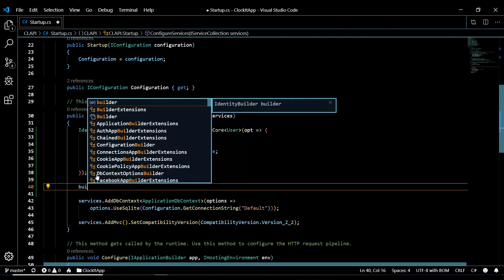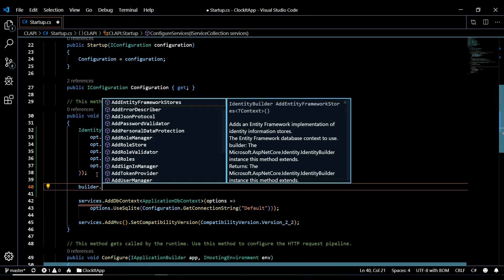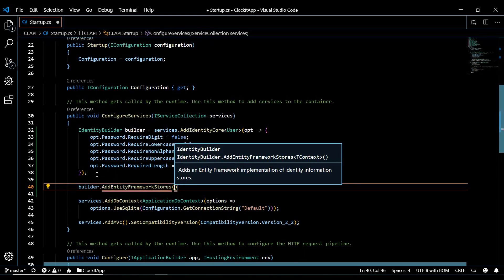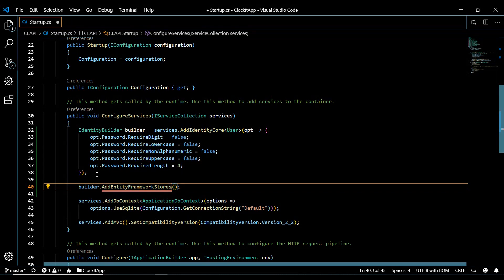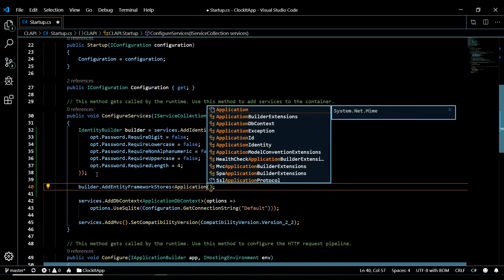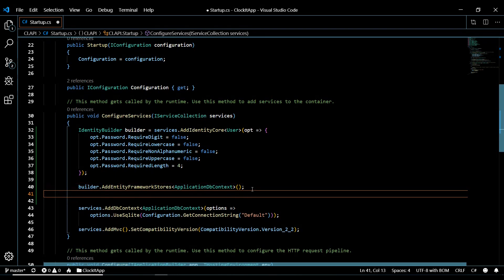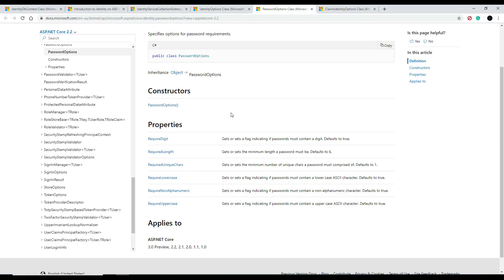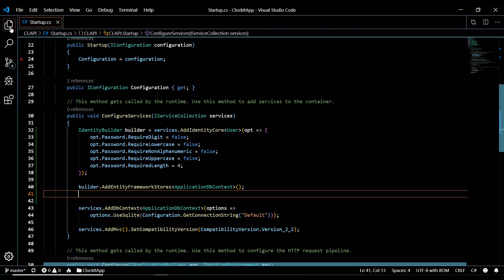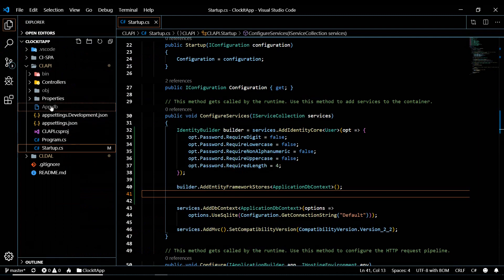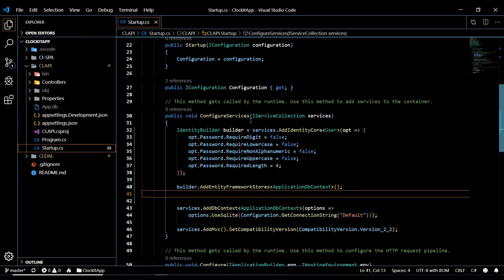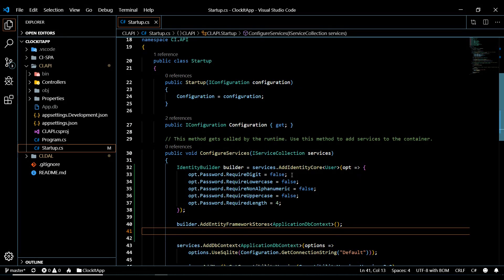One more thing we need to do: use the builder variable we just created and call builder.AddEntityFrameworkStores, then set the type to ApplicationDbContext. That's it for now — we'll be coming back to add more features later. Next, we want to create a migration, but first we need to drop the database since we're changing the DbContext. When we do the new migration, it should give us a whole bunch of different tables that Identity provides. I'll do that in the next video.